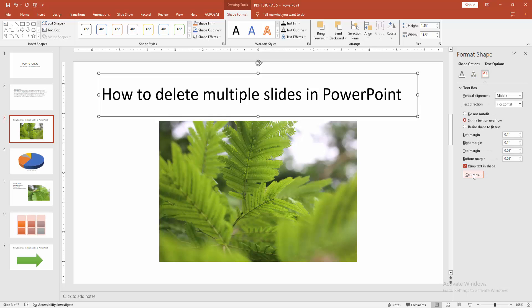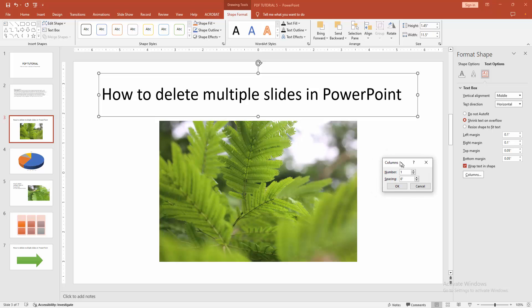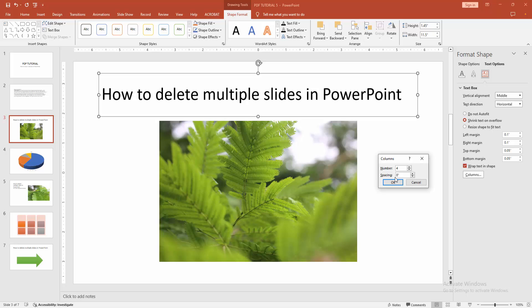We can see here the column option. Now you want to add multiple columns — write your column number and select it. Right now I am making 4 columns. You can also add the spacing — write your spacing value.